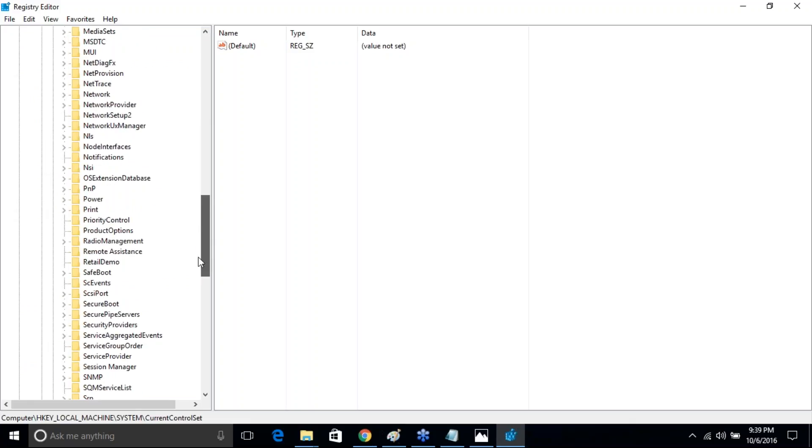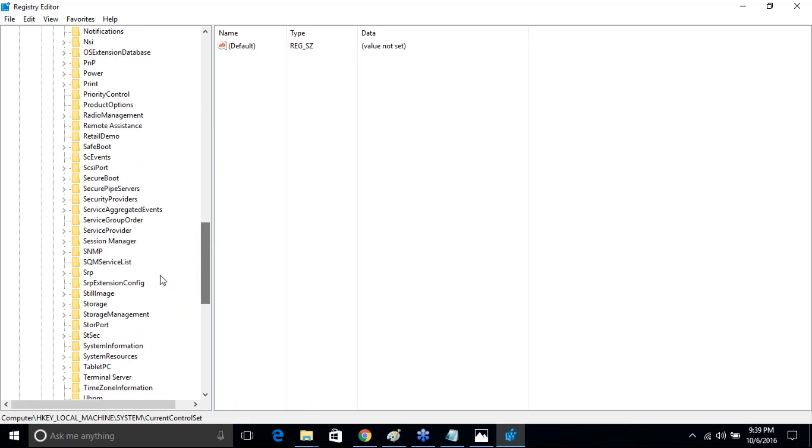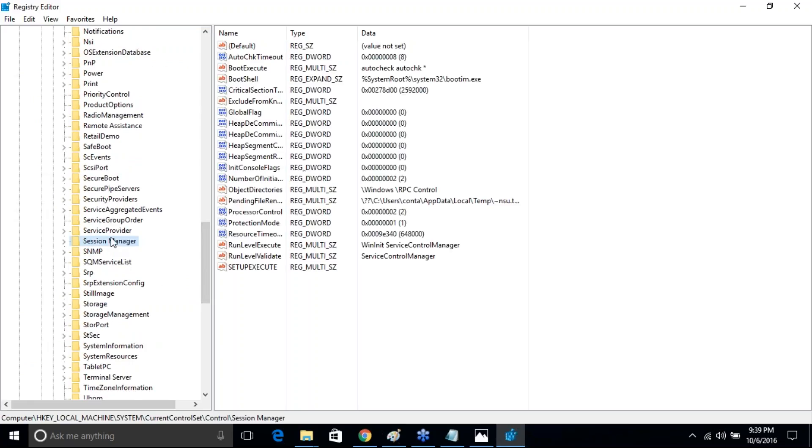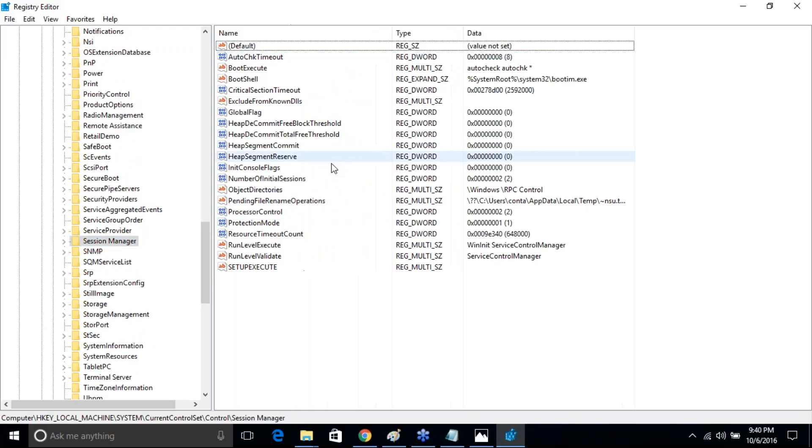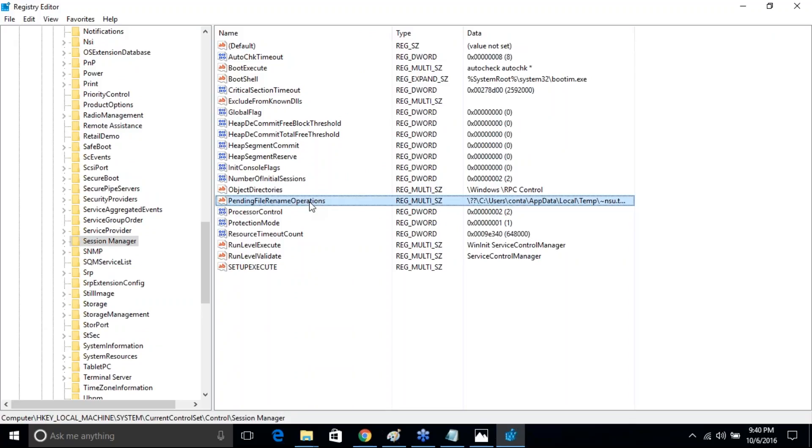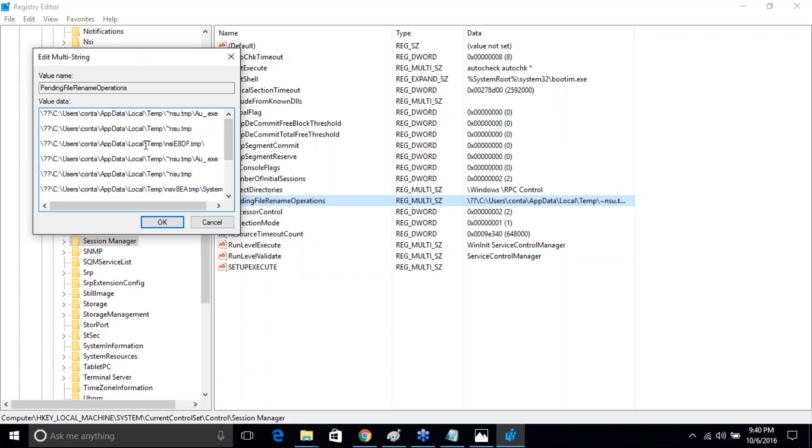Next, you see Control. Scroll down, you see Session Manager. In Session Manager, you see Pending File Rename Operations. On my screen, double-click, and this gives you one notepad file.